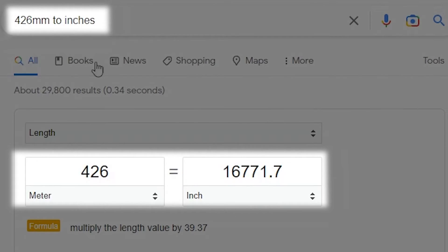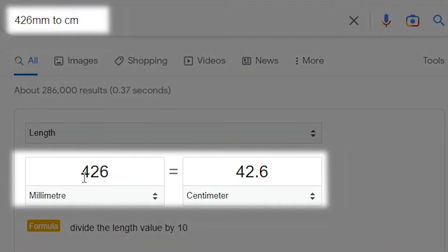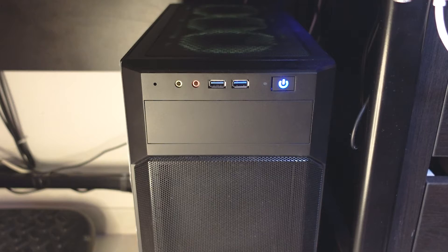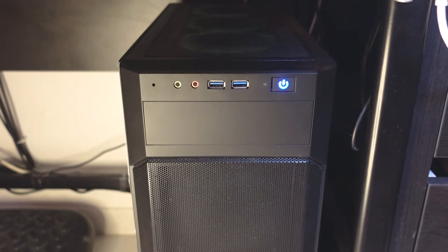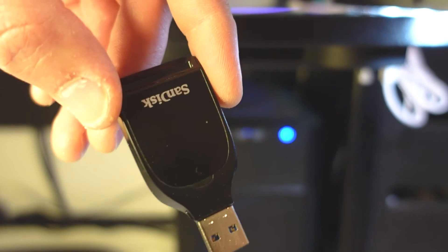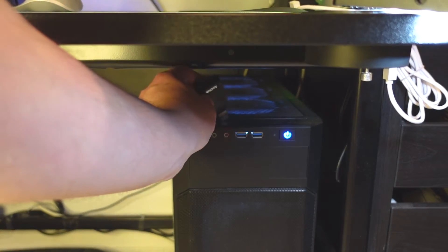If you don't know what 426 millimeters means, you can easily convert that using Google — for example, converting 426 millimeters to inches or centimeters. The next thing to consider is the positioning of the IO and the front panel. For me, if the USB ports are on the top, it means I can't reach them.